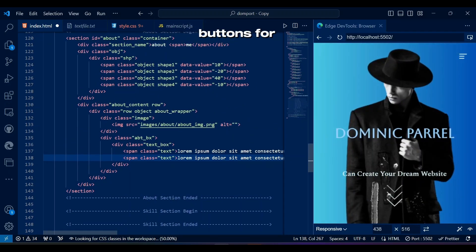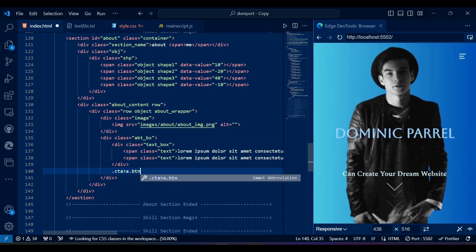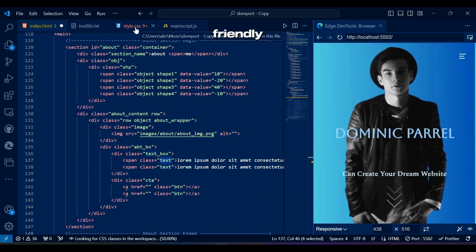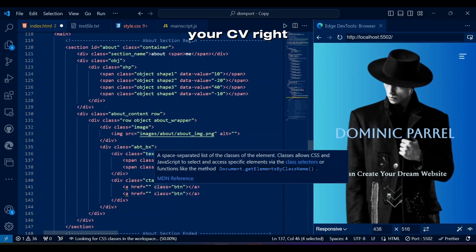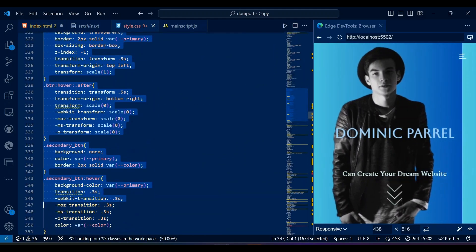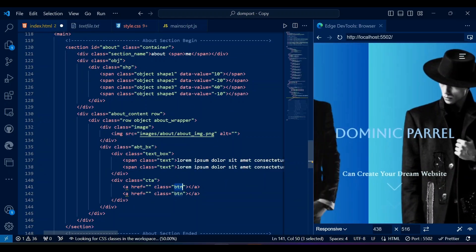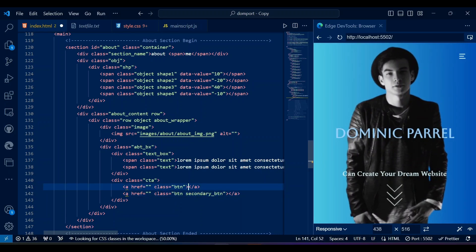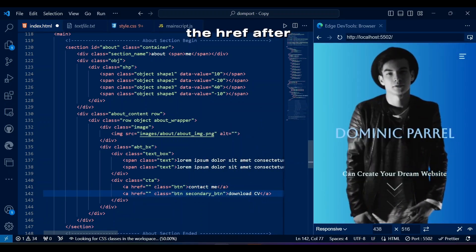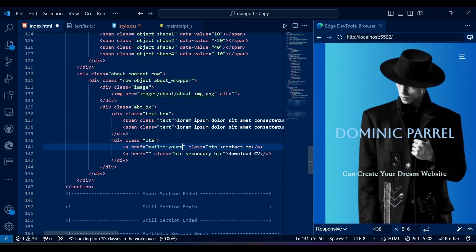We also have buttons for mailing straight to your email address and a button that downloads your CV. Make sure to make this portfolio very user-friendly — easy access to contact you and download your CV right away as soon as they click the button helps them reach you easier, making your chances of getting hired higher. So make sure to give the correct email address in the href after 'mailto:' and the correct path to your real CV.